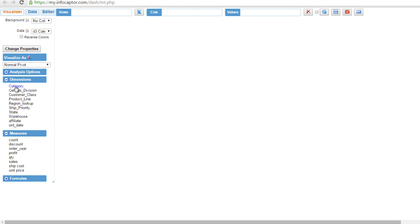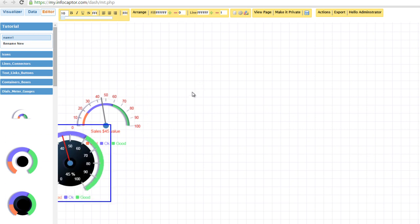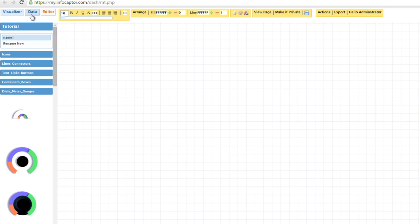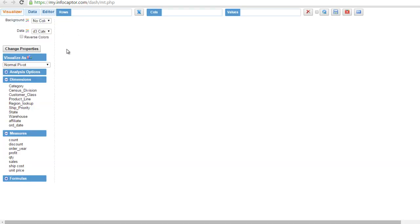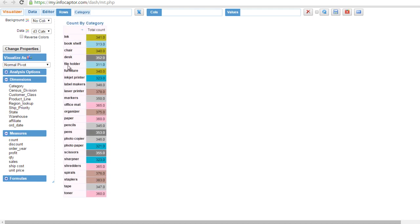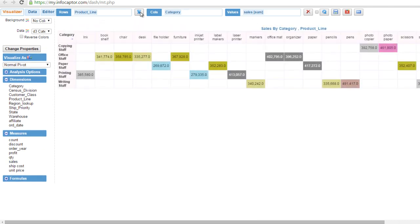Let's get familiar with the InfoCaptor visualizer interface. There are three tabs: Visualizer, Data, and Dashboard Editor. The Dashboard Editor is where you drag and drop widgets for prototyping. The Data tab is where you specify how to bring data into the dashboard. The Visualizer is a data discovery area where you work with data, build charts, and once you like what you see, you can publish it to the dashboard. You have rows, columns, and values — you can drag dimensions and values and swap them.